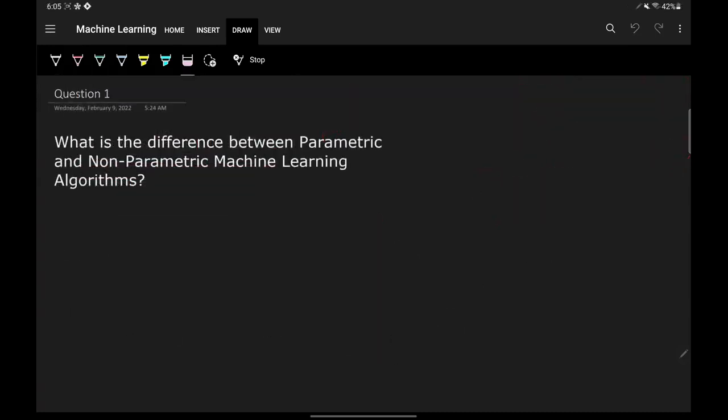Our first interview question is: what is the difference between parametric and non-parametric machine learning algorithms? I have seen this question being asked quite a lot during interviews, so it is a very important machine learning interview question. Let's answer this question.